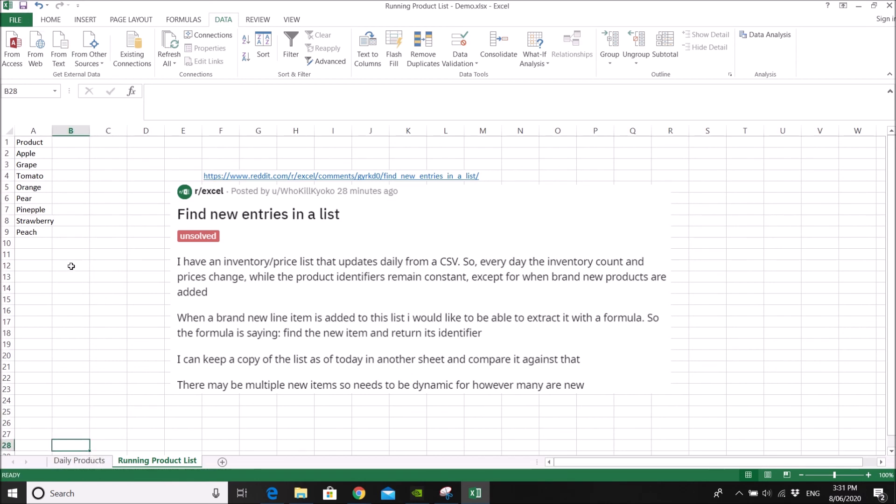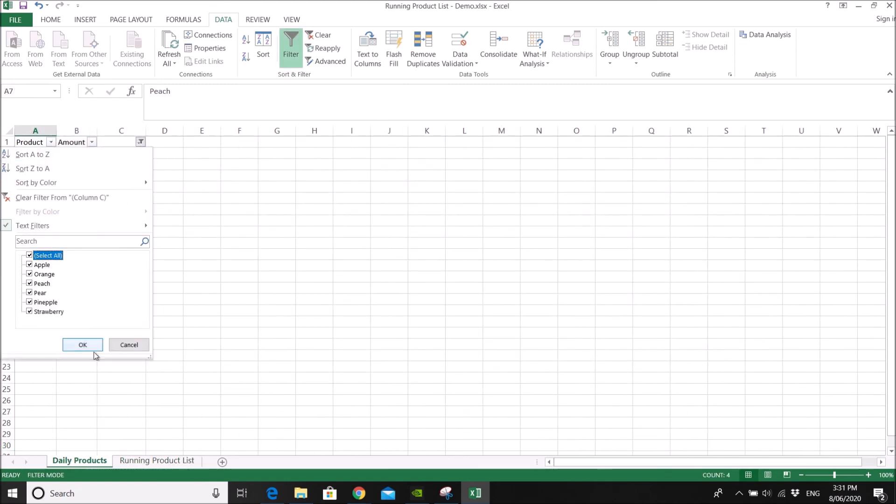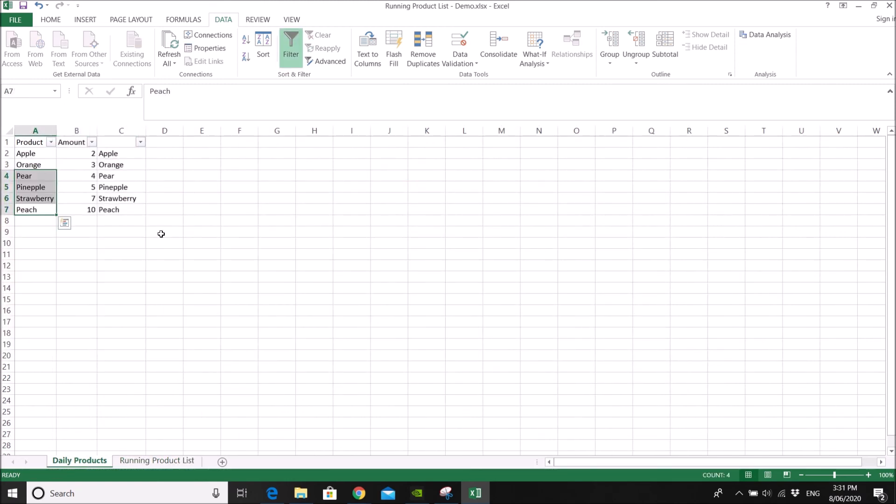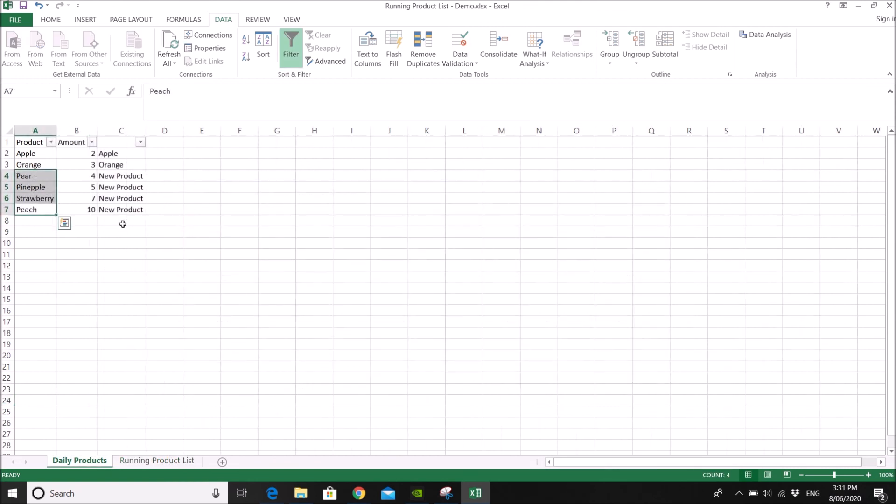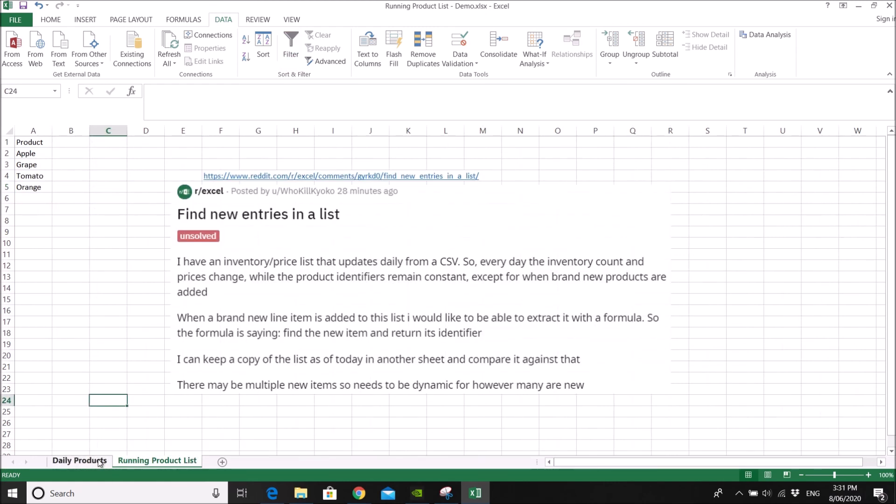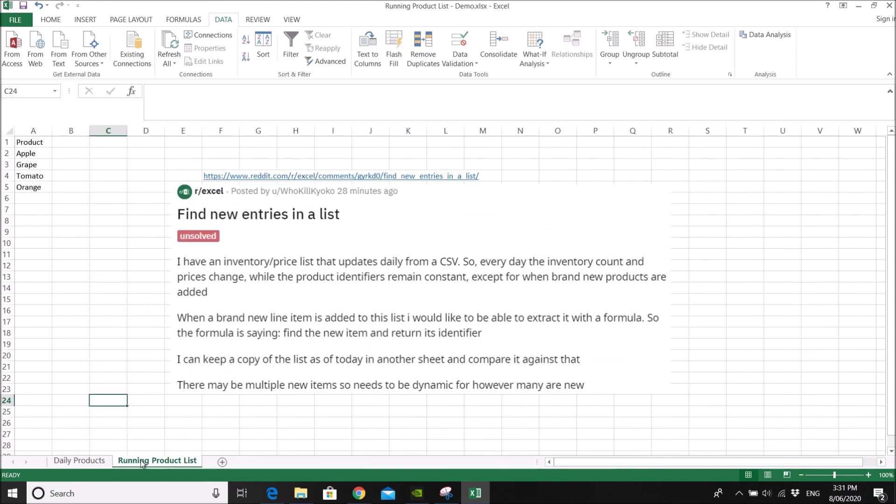I hope this answers your question. I know it's not perfect. Maybe you want to skip this step of selecting new product. But I think this is a good way to keep updating your running product list. I hope this helps. Let me know if it doesn't. If it does, please subscribe to this channel. I will answer more Reddit questions when I have time. Okay, thank you so much for watching.